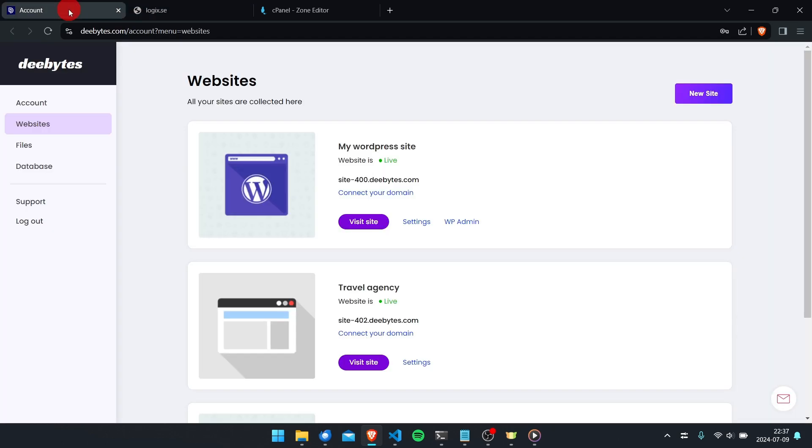And here we need to go to the website we want to connect our domain to and press on 'connect your domain'.